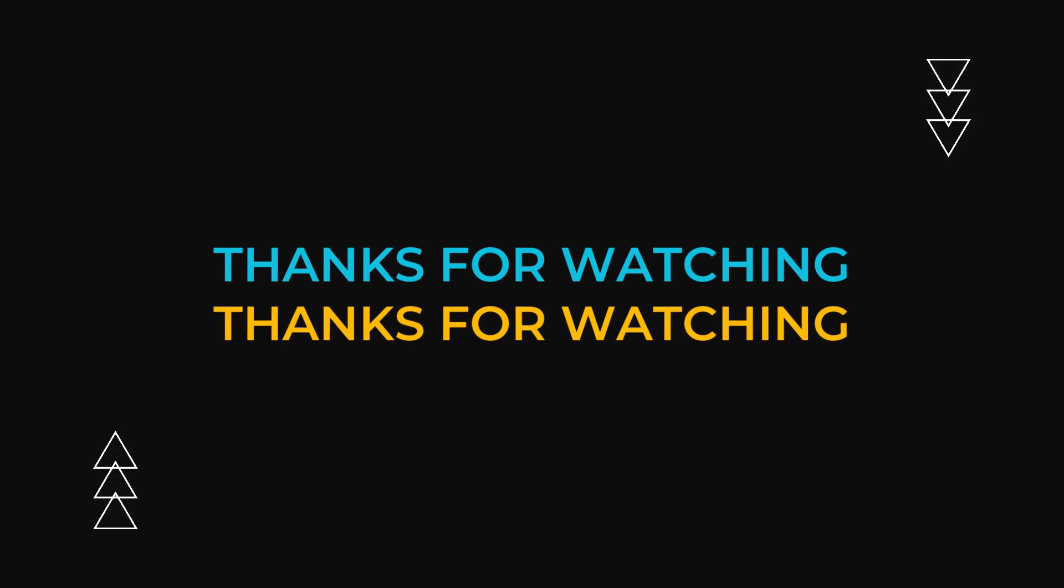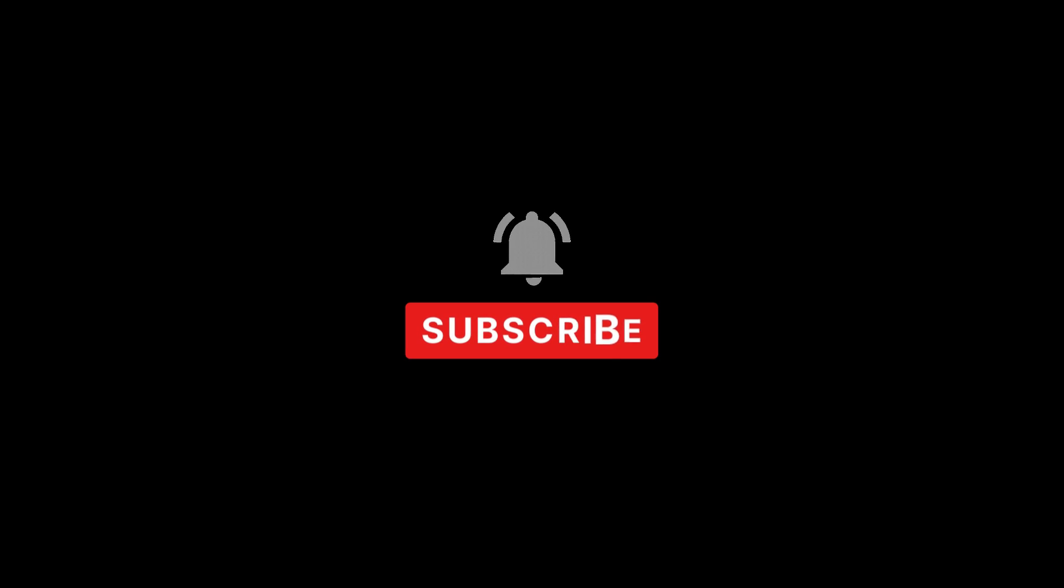So I hope this video helped you out. If it did, please leave a like and subscribe to the channel. And I'll see you guys in the next one.